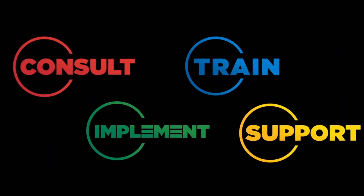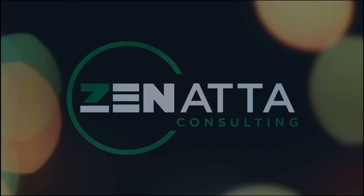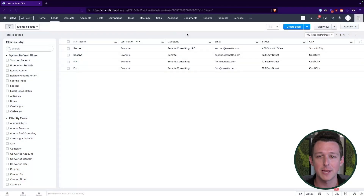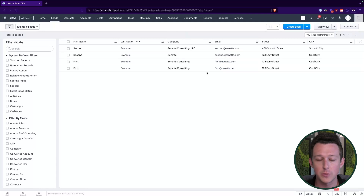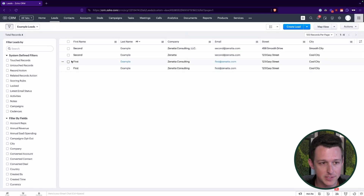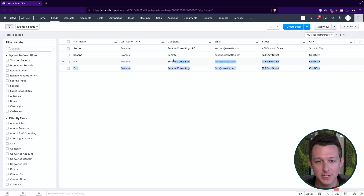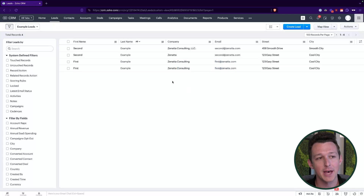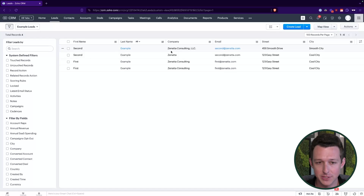With that out of the way, let's jump into the tutorial. I've set up in our sample account a demo list of leads that we'll use for deduplication. We have two pairs — our first example and our second example. The main difference is the first example matches perfectly in every single field, whereas our second example has some differences.